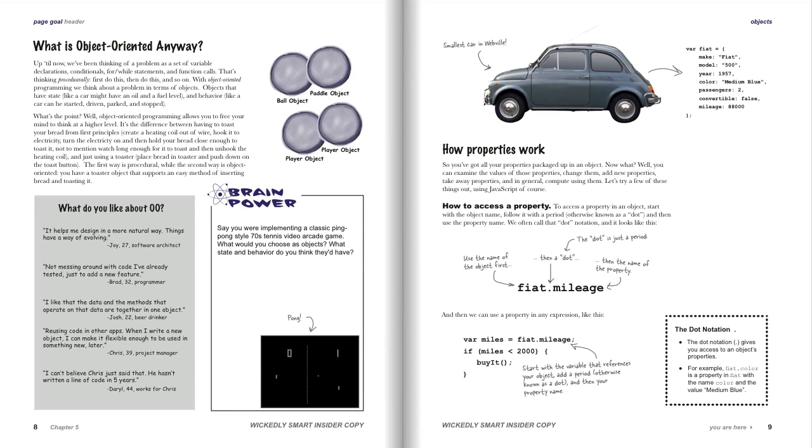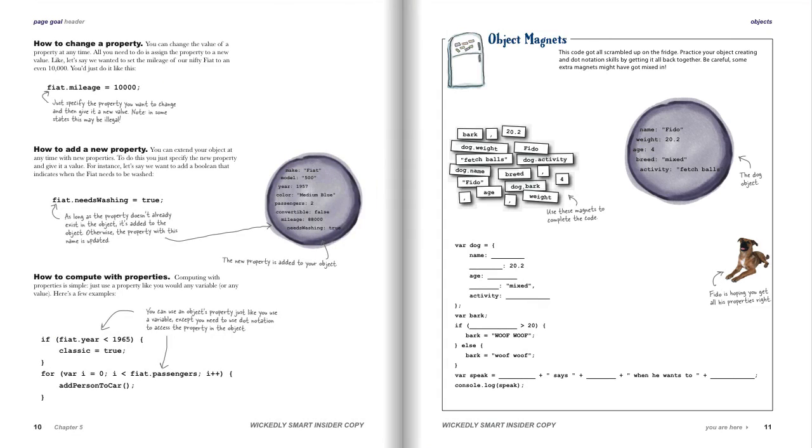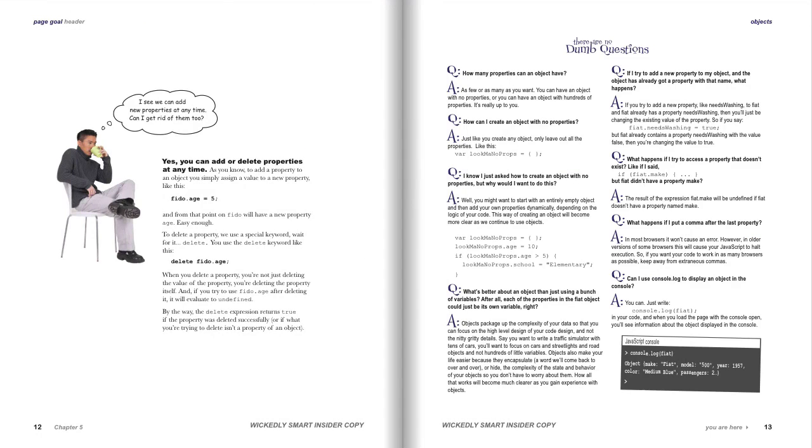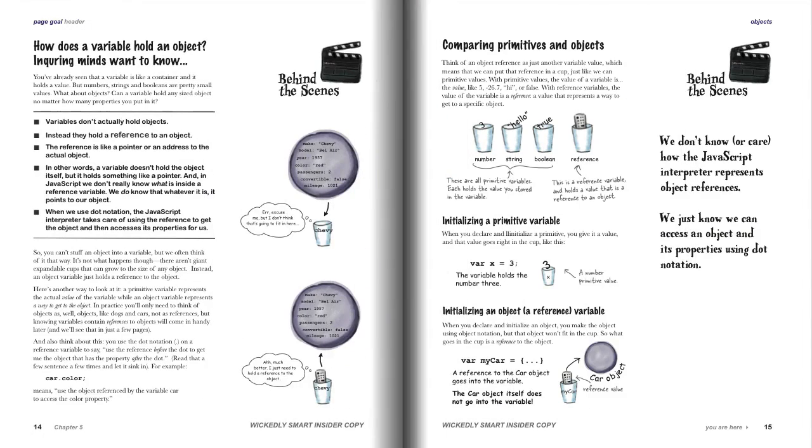Then we spend some time on the mechanics of properties within objects. How do they work? How do I get access to a property? How do I change one? How do I compute with them? How do I even delete a property if I have one?